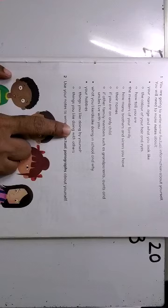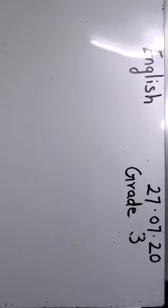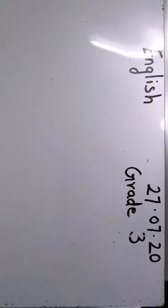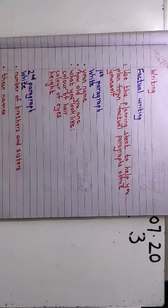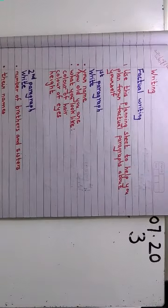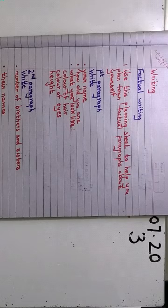Then we did this. This is the same thing what I had written here. I had done a planning sheet for you, so that it is easier for you to write.